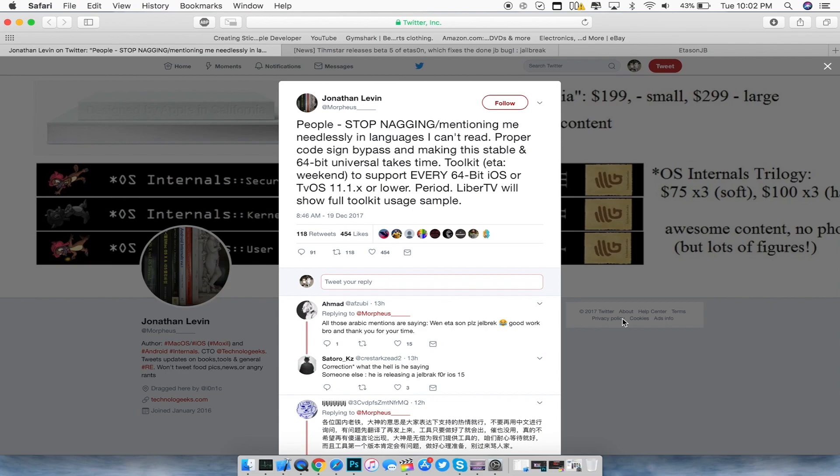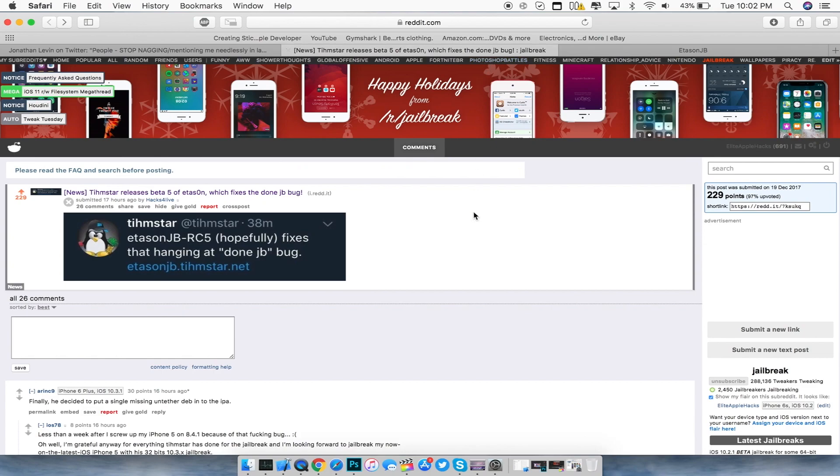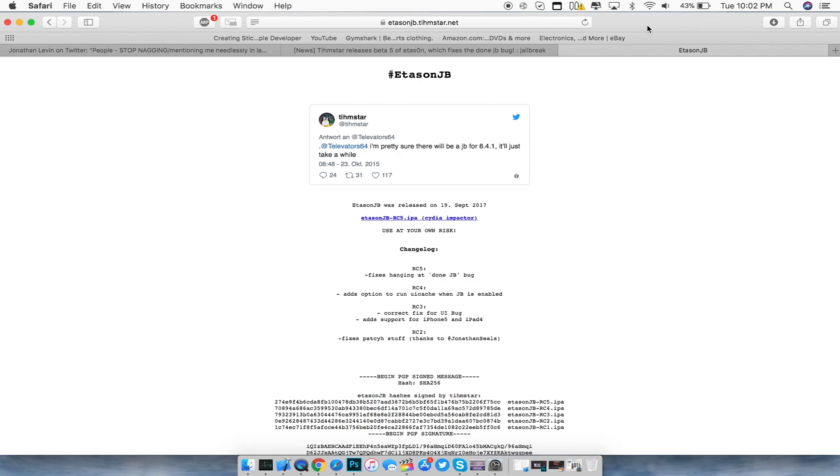The next thing I want to talk about is Timstar and his ETA Sun jailbreak. Today, he released beta 5 of ETA Sun, which fixes the done jailbreak bug. He also compiles the untethered deb that you install on his repo for having an untethered jailbreak on iOS 8.4.1.